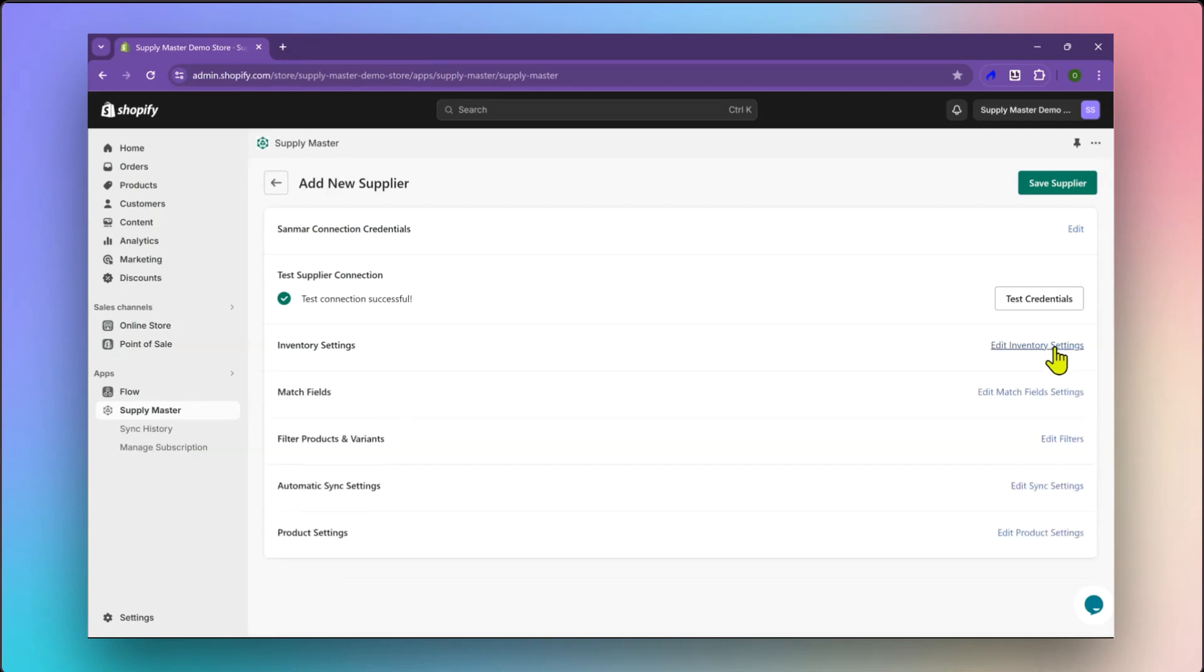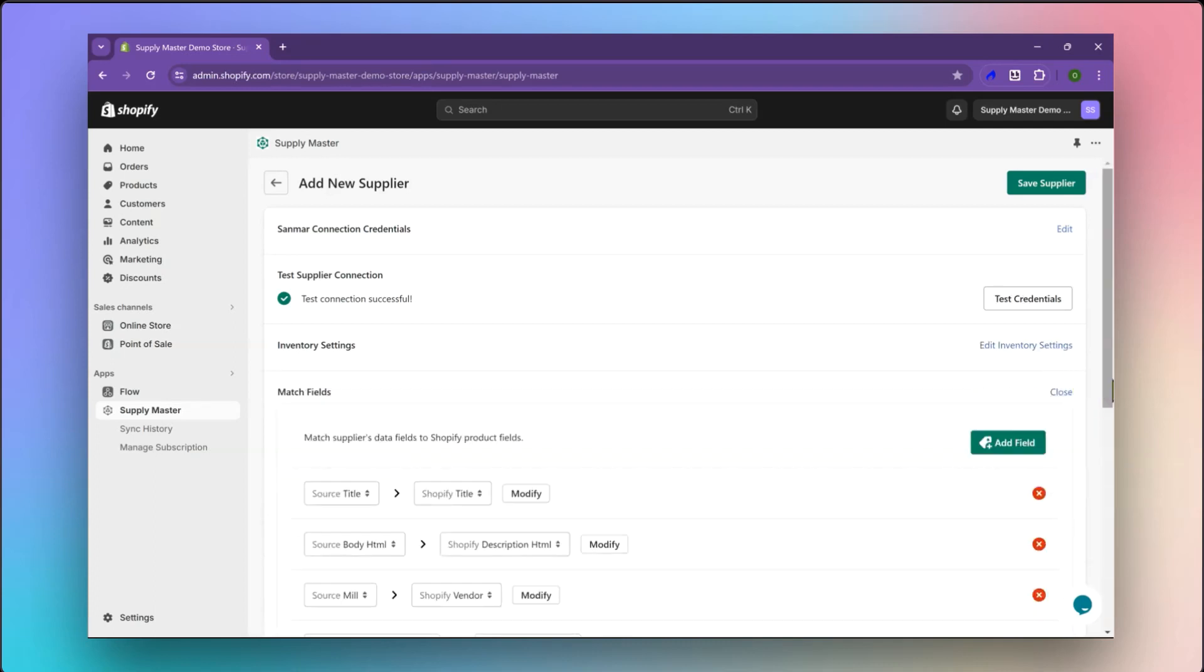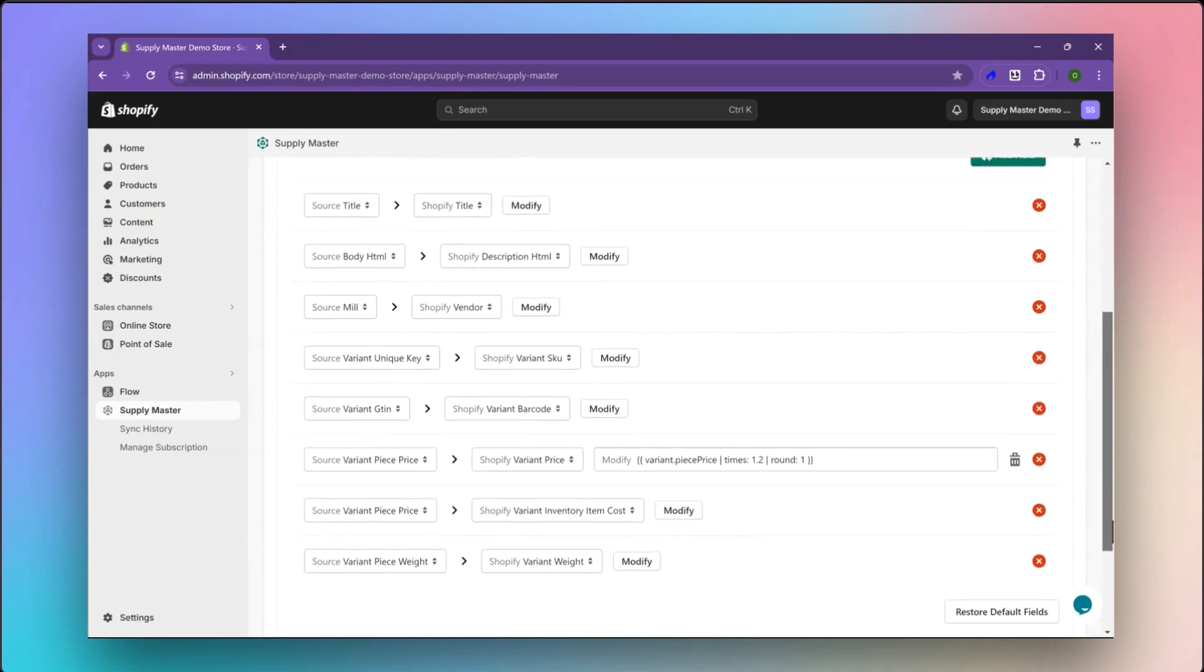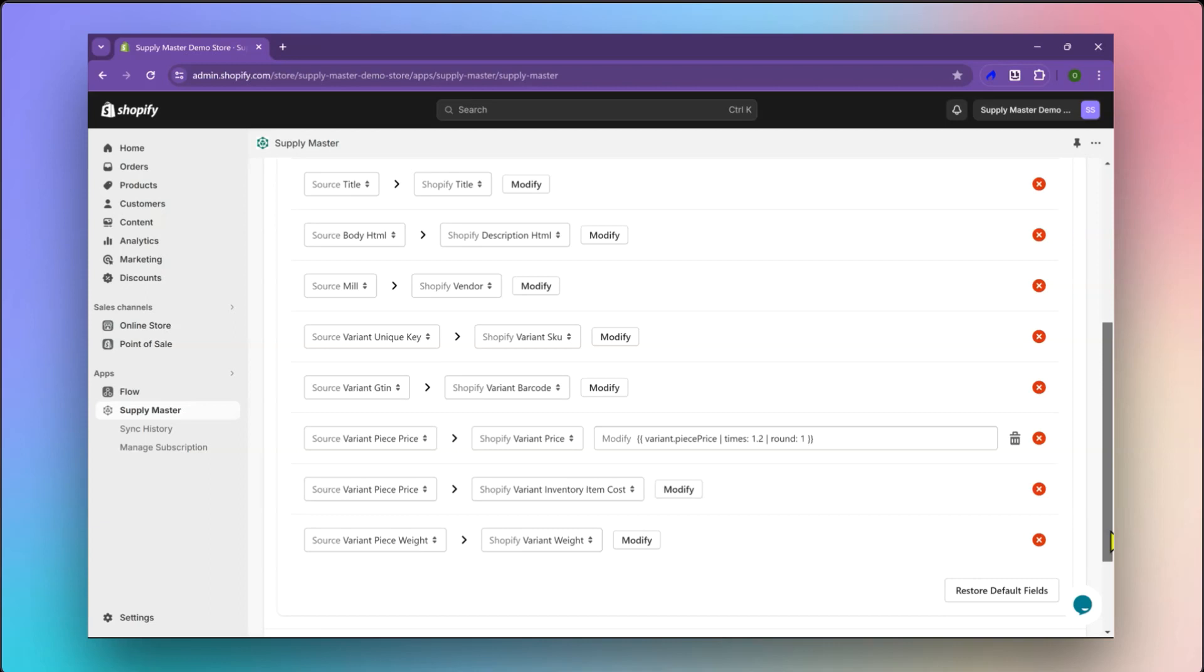Let's move on to the Match Fields section. In this section, you'll match the supplier's data fields to your Shopify product fields, ensuring that all the relevant information is accurately transferred to Shopify. You'll see a list of fields from both the supplier and Shopify sides. For example, you can match the supplier's title field to Shopify's title field.